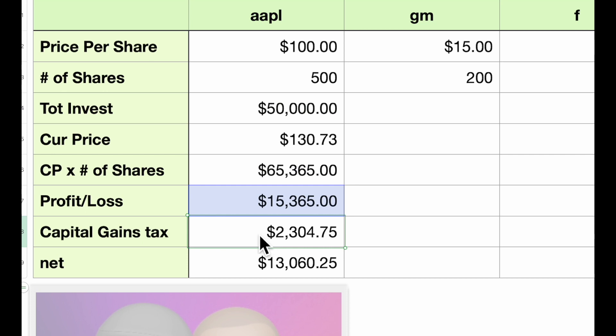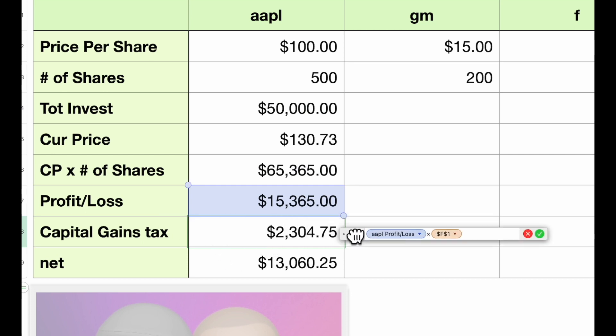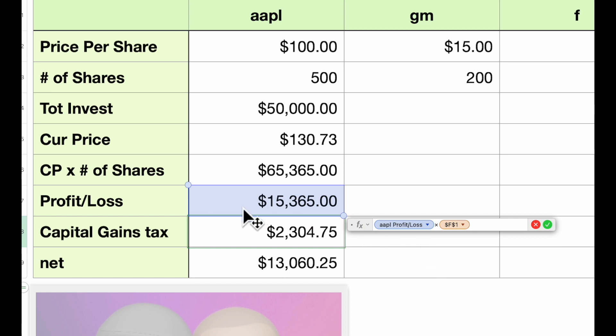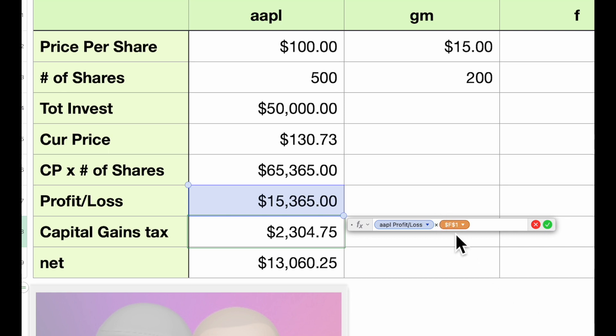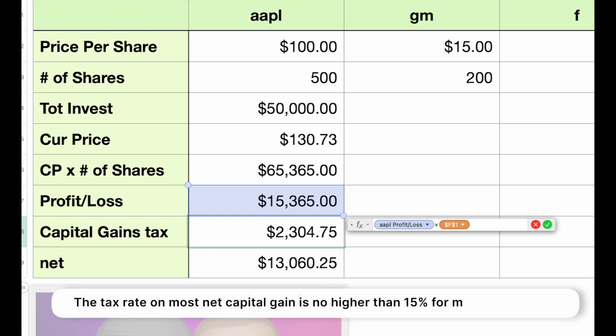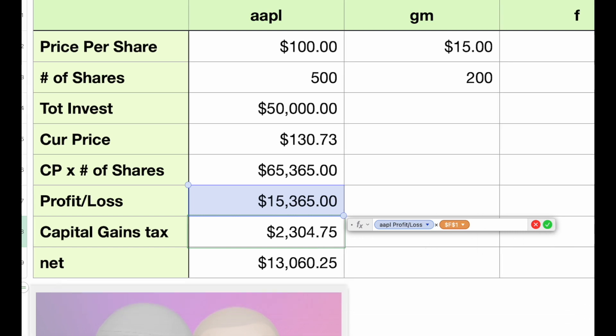Next is our capital gains tax. This formula is taking what I've termed profit or loss times this absolute reference. Notice this is different—this is preserving the row and the column. If you look at this, you'll see that it's F1. F1 is right up here—this 15%. I haven't checked the current tax laws, but I believe the capital gains tax is capped at 15%. So if you put that in there, as we copy this over to these other cells, it will reference this 15%. It will not change.